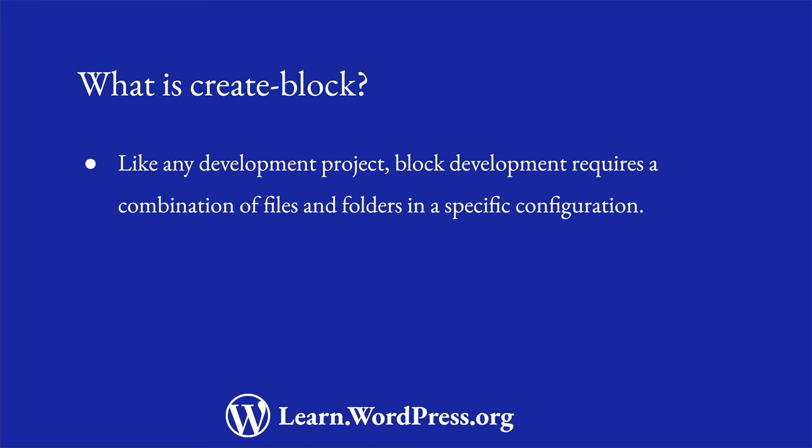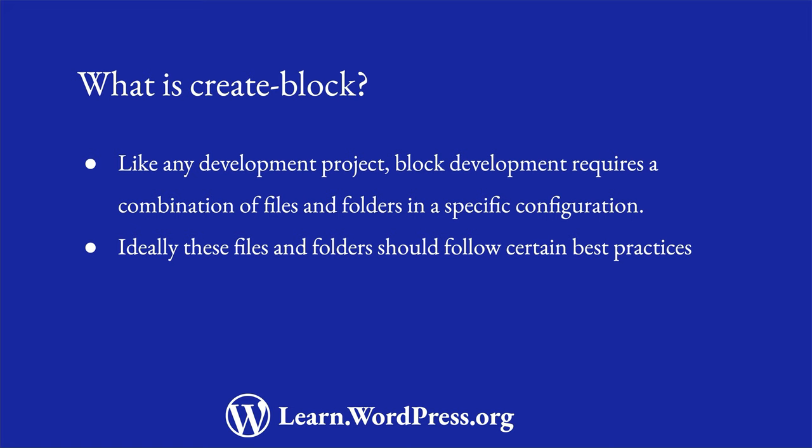Like any software development project, developing a block for WordPress requires a combination of specific files and folders to be set up in a certain way. There are multiple ways to do this, but you would ideally want to build your block following certain best practices.